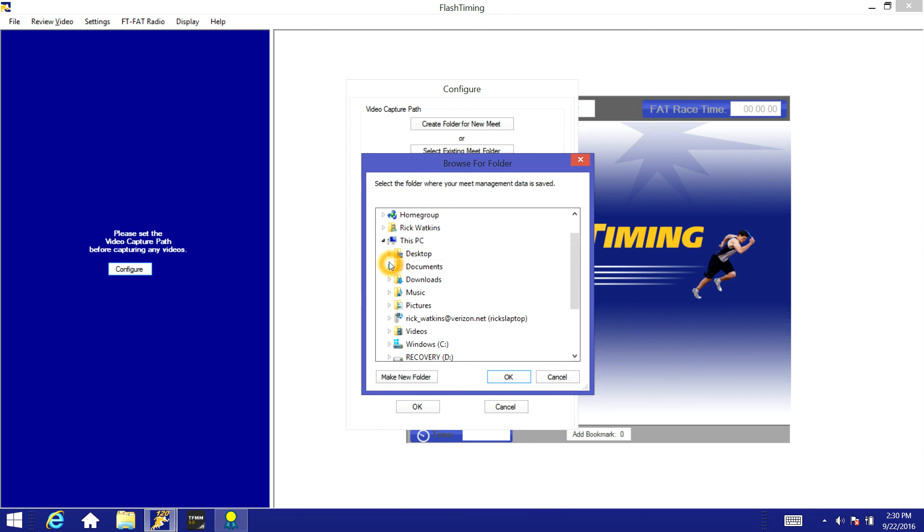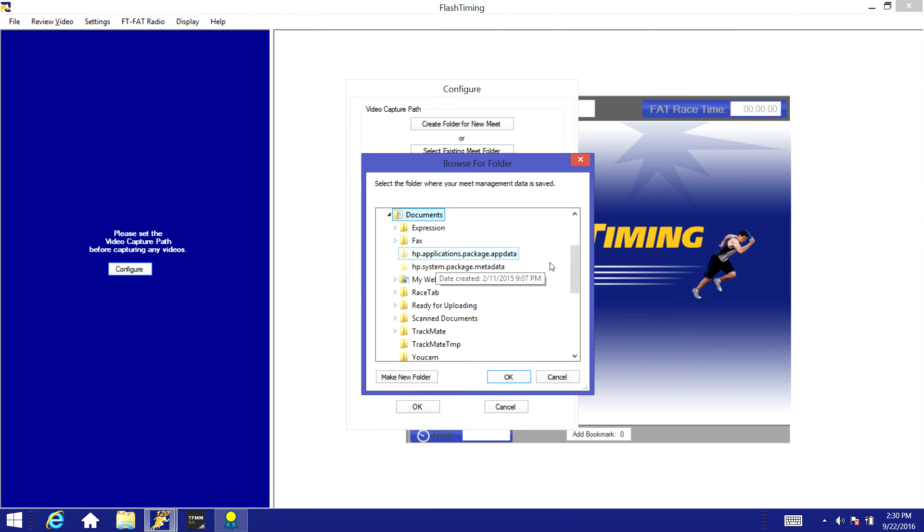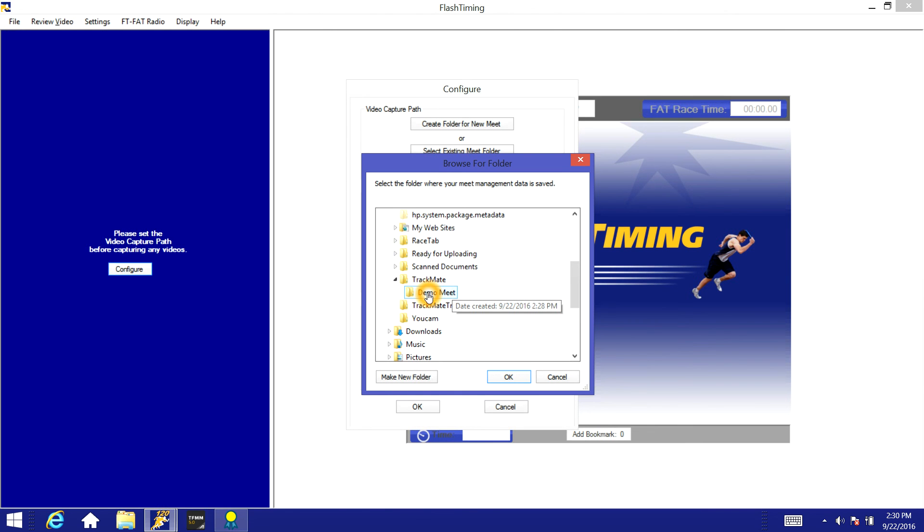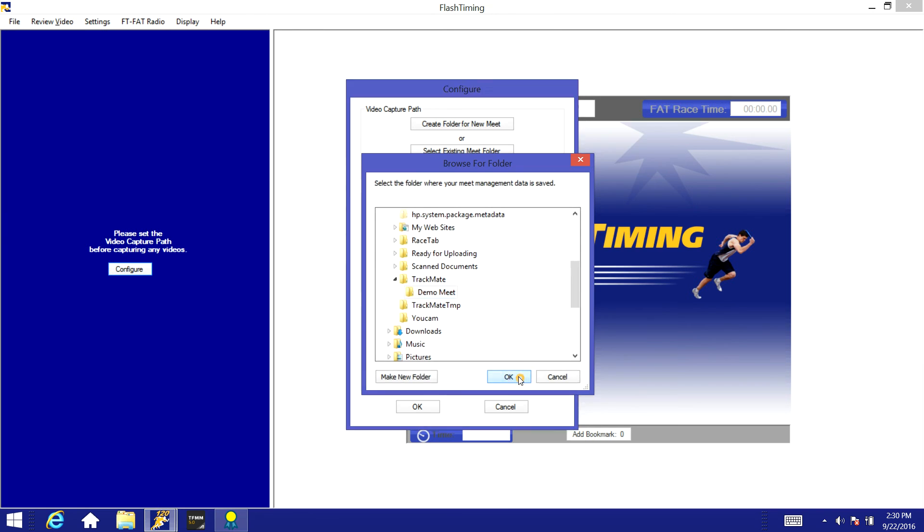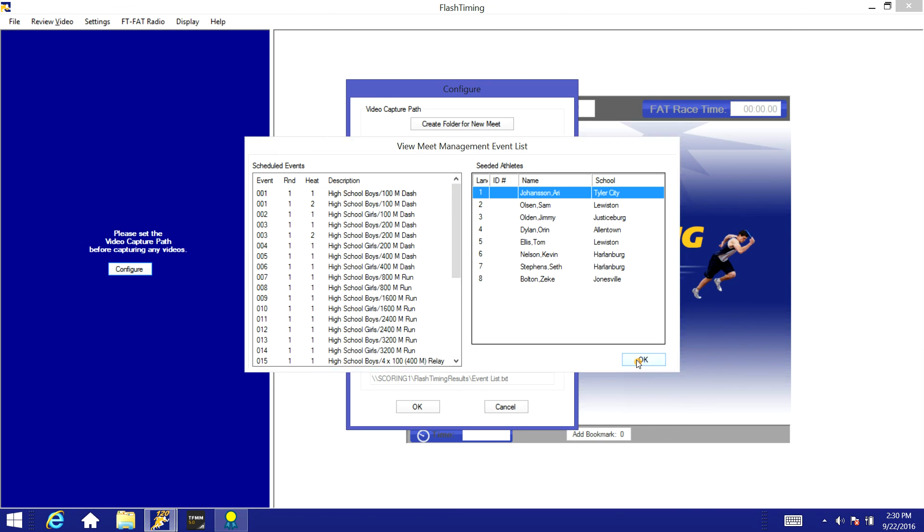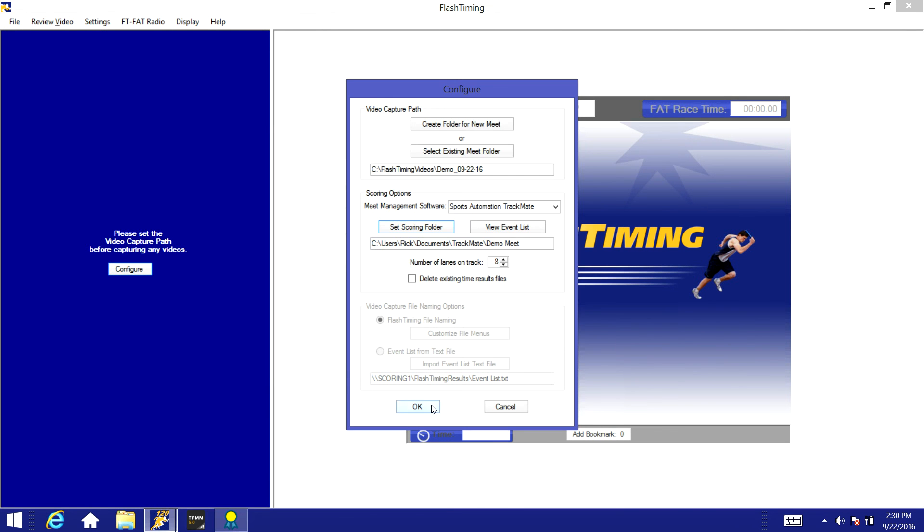It is located in the documents folder and TrackMate, and then there's the demo meet folder that we created. We'll click OK for that one. Now you'll see it's now pulled up the event schedule and the start list, and now we are ready to time this meet.